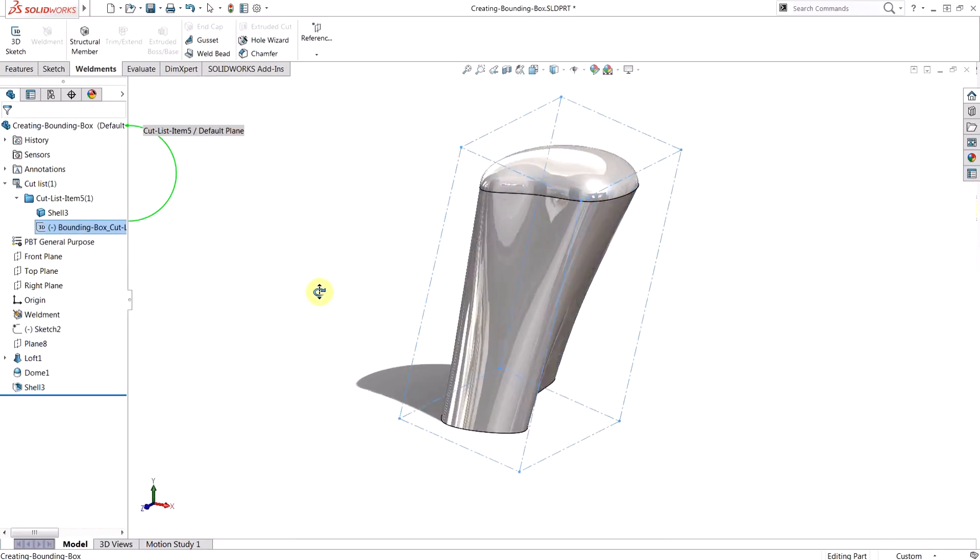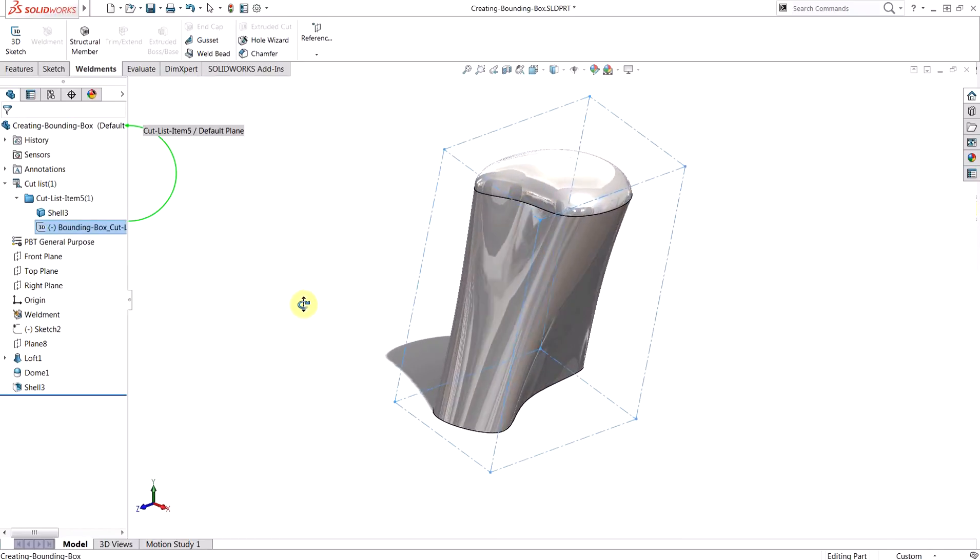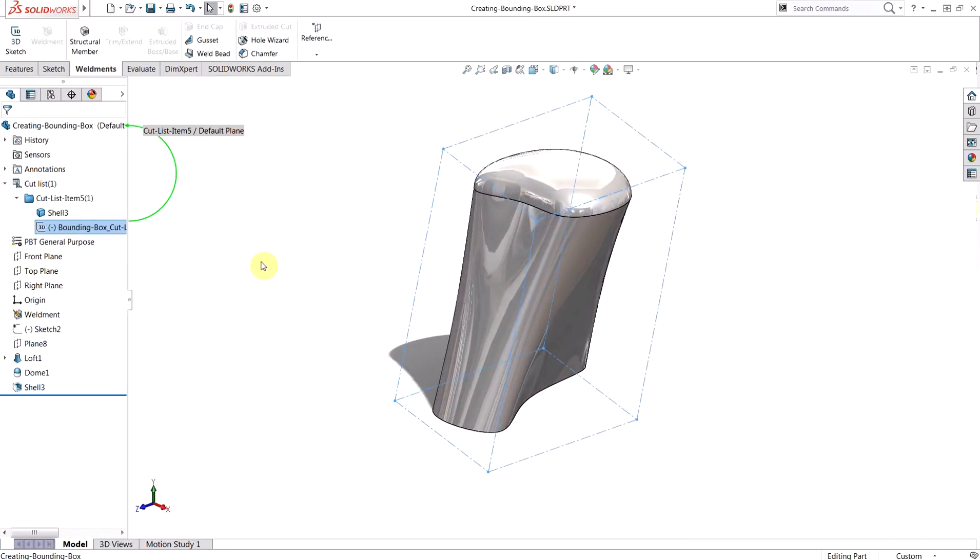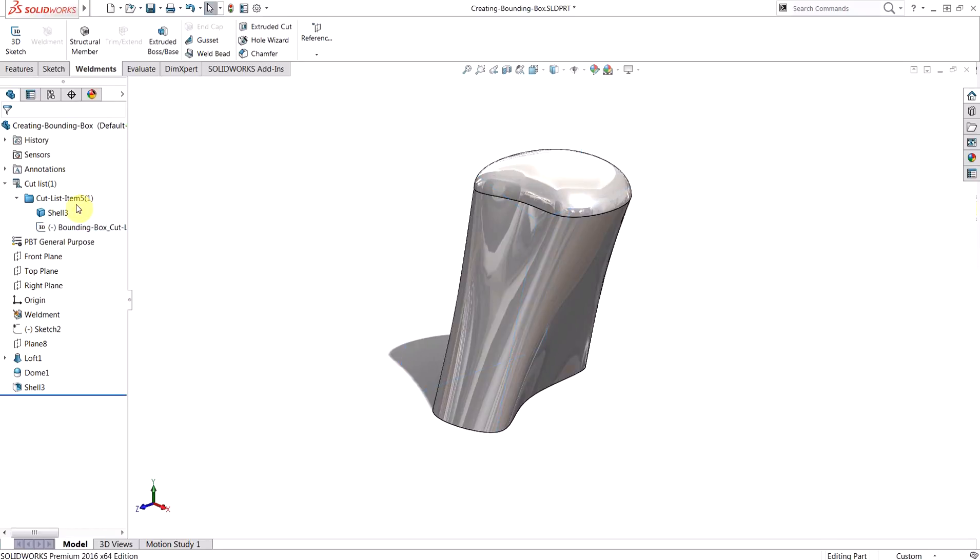Now, this is nice to see visually, but more importantly, this bounding box has actually generated several cut list properties that we can leverage in our drawings.